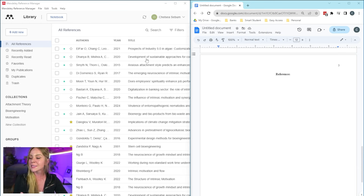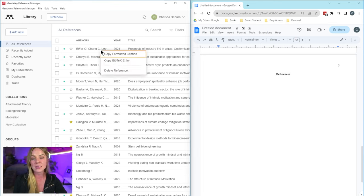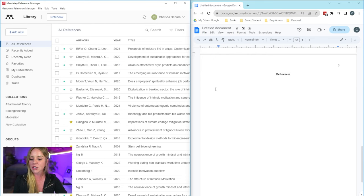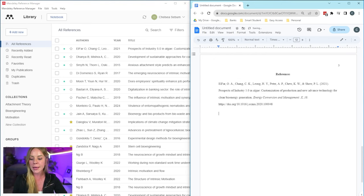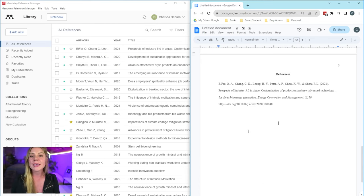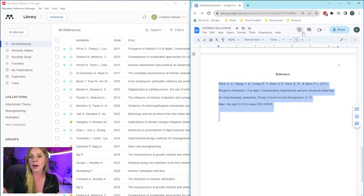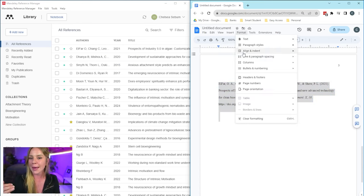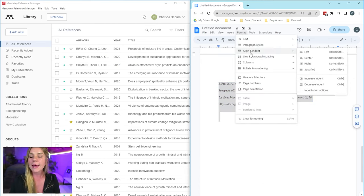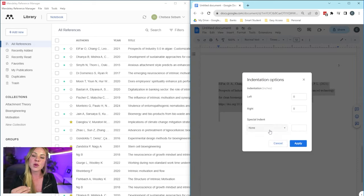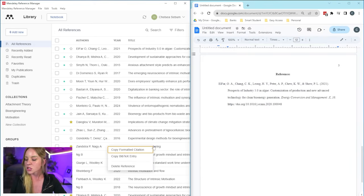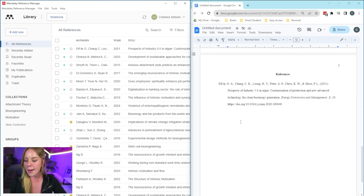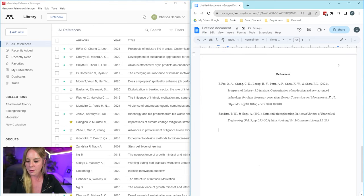The way to do this is by simply right clicking on the citation you'd like to use, copy formatted citation, and then go to the location of the reference list entry and paste it in there. What's really nice is that if you format the reference list for the hanging indent, then every time you paste a new citation, it will be formatted properly. So check it out when we add our second citation, it's good to go.